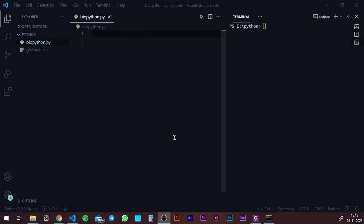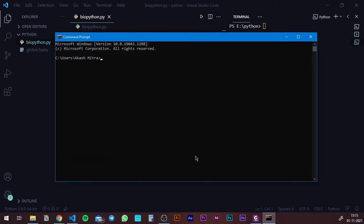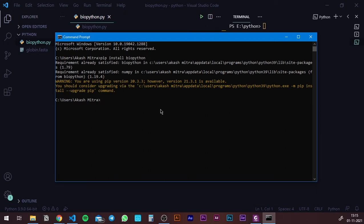First, in order to use BioPython, you need to install it into your system. And even before that, you need to install Python. Once you install Python, open up the command prompt and type in PIP — which is Python Package Installer — hit space, write install, say BioPython, and hit enter. Since I've already installed BioPython, it says requirement already satisfied. In your case, it's going to install BioPython along with NumPy, which is required for a lot of different functions. So these two will be installed and then you're good to go.